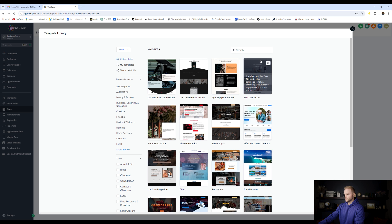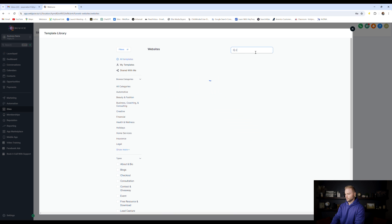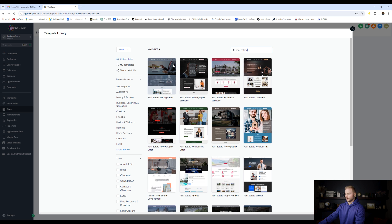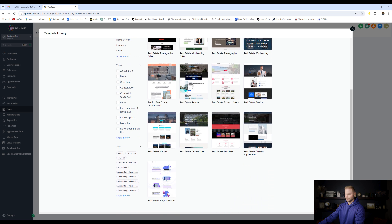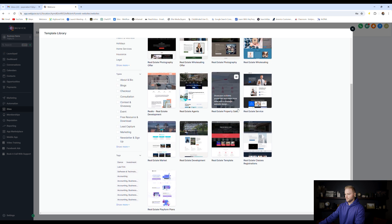Let's say our niche is real estate. We can type in real estate right here, and we can find a bunch of real estate website templates that we can pick from.